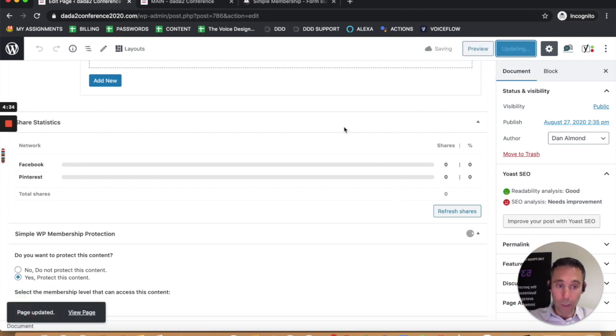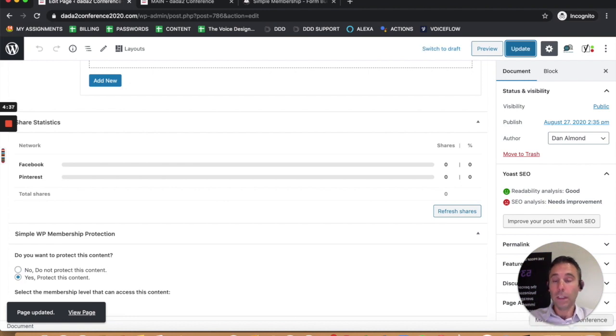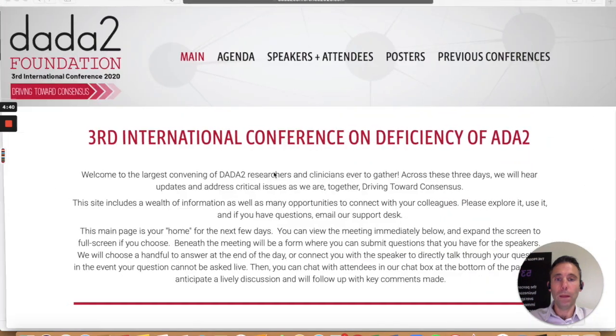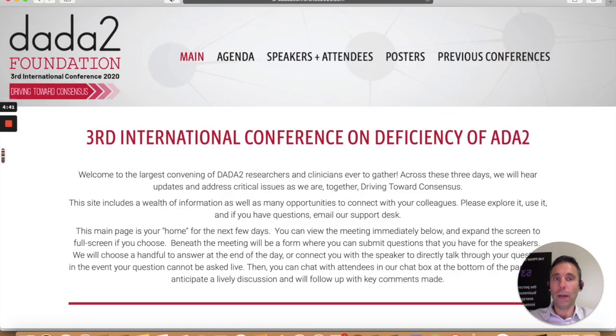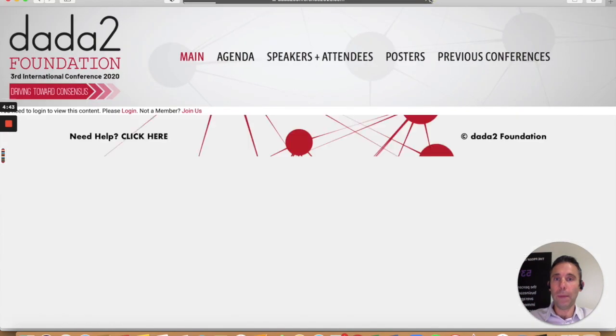I'm going to go in and do this on all my pages after I finish filming this video for you guys. Now when I refresh, you should see on the main page that it's going to say, you need to log in to view this content, please log in. This is how to create a simple membership website in WordPress.